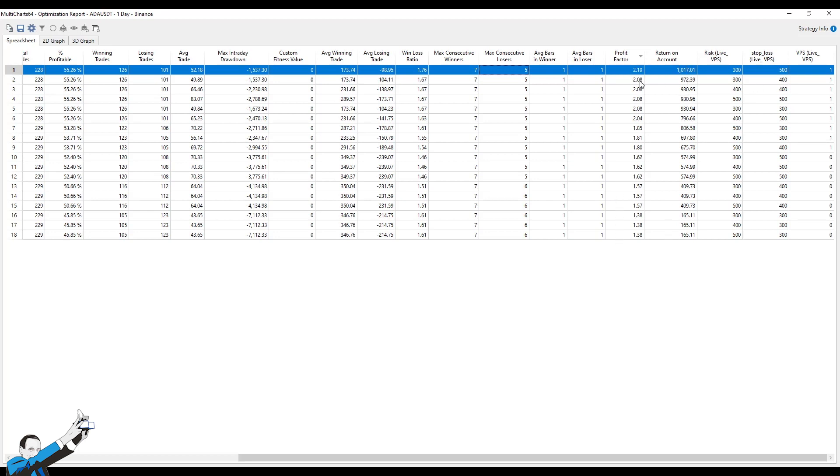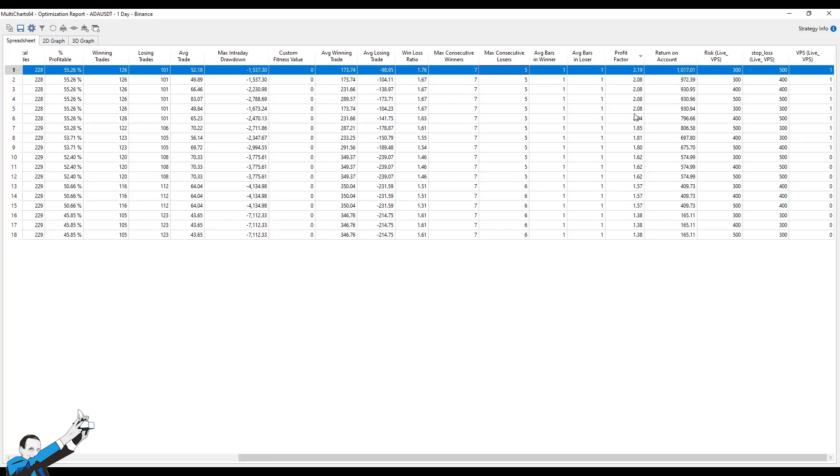We can see that the highest profit factors all have the volatility position sizing equal to 1, which is activated. So, we'll go from $2.19 down to the lowest value of $1.8, and then once the position sizing is removed, the profit factor drops from $1.62 to $1.38.